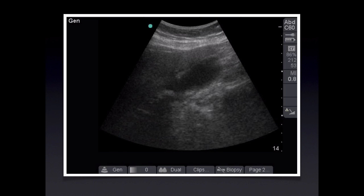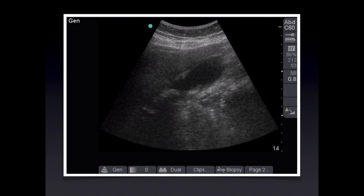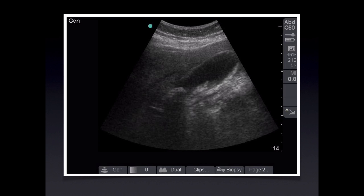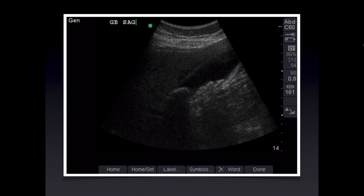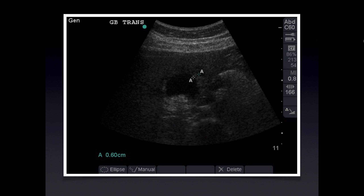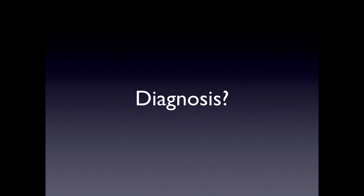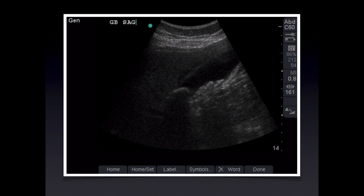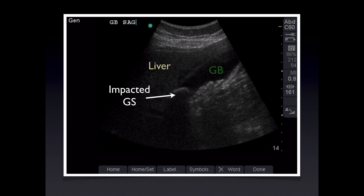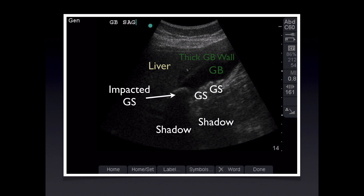Case 5: here's the gallbladder sweep — take a look at the anatomy and see if you can identify any pathology. Now measuring the anterior gallbladder wall where it interfaces with the liver edge — remember we do not measure it posteriorly or where it interfaces with bowel gas. The diagnosis is cholecystitis. We see an impacted gallstone in the gallbladder neck casting a clean dark shadow, plus a bunch of little gallstones also casting shadow. There's a thickened gallbladder wall and likely some pericholecystic fluid seen right here.